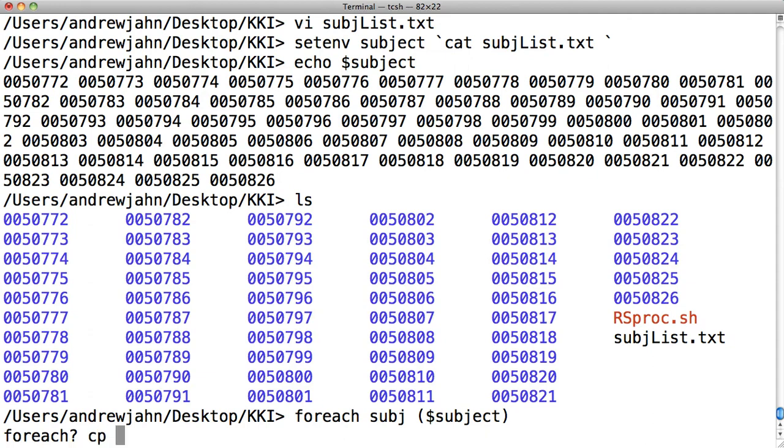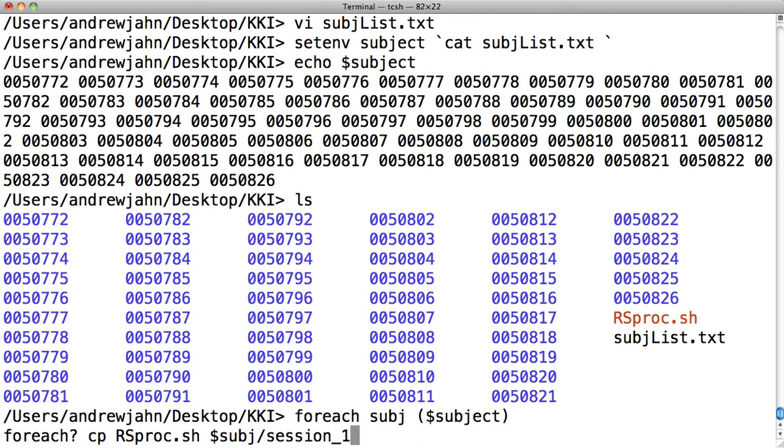So just thinking through this, I'm going to copy this script into each directory and specifically in the subdirectory session_one.